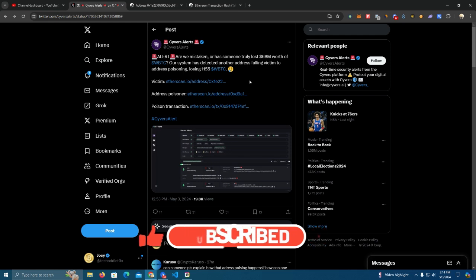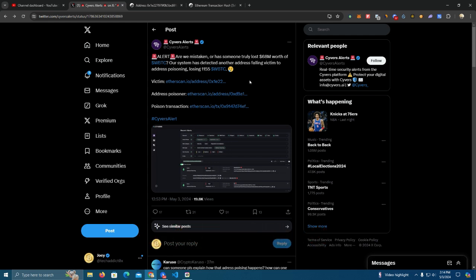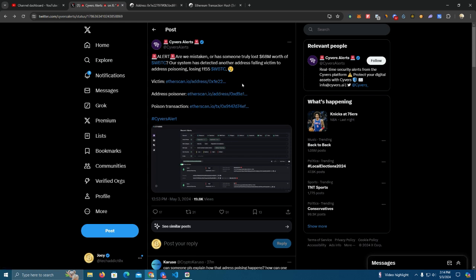Now what it does is it monitors your keyboard when you copy and paste any text. It detects if you copied an address by reading the start of the address, which Ethereum addresses start with 0x.